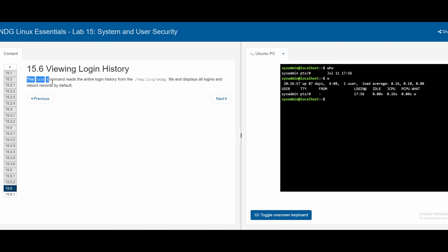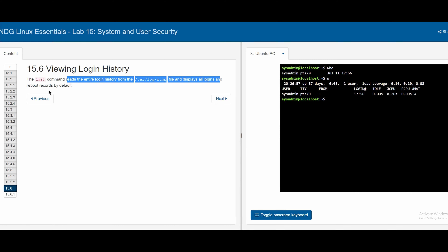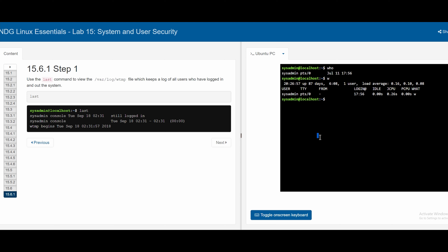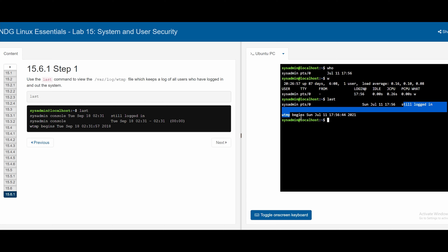Section 15.6 covers login history. The `last` command reads the entire login history from `/var/log/wtmp` and displays all logins and reboot records by default. Typing `last` shows who is on the system and who has logged out. That concludes Lab 15, System and User Security — a straightforward lab covering basic security measures with root and different user accounts. The Cisco course jumps from chapter 10 to 15, but chapters 11 through 14 will be covered later.